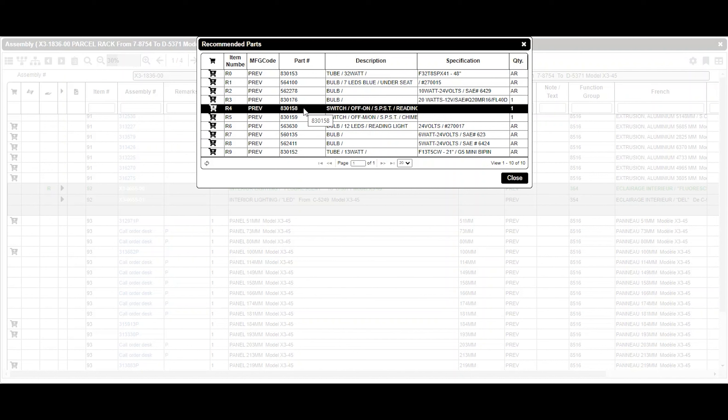Please note, recommended parts are not included with the part you are looking for. It's just a recommendation.